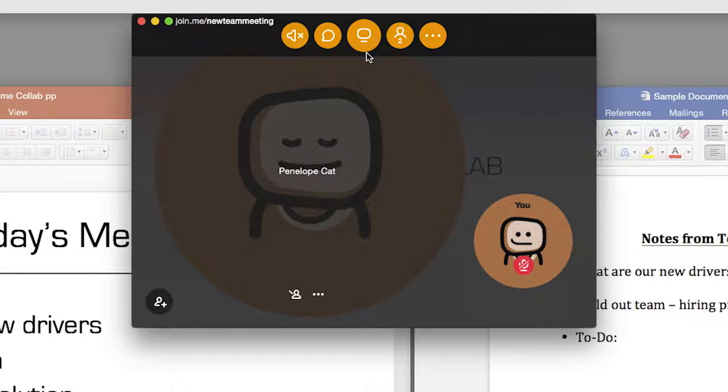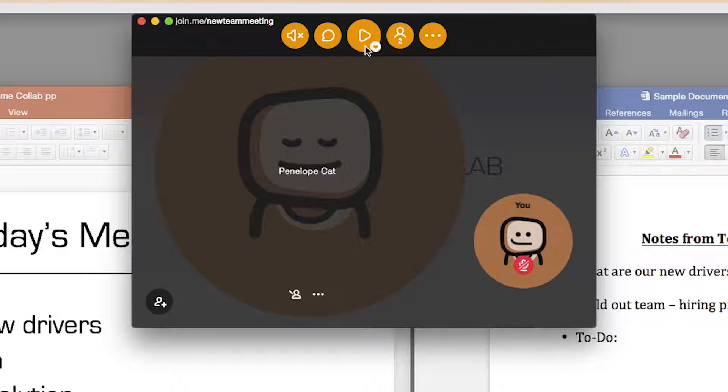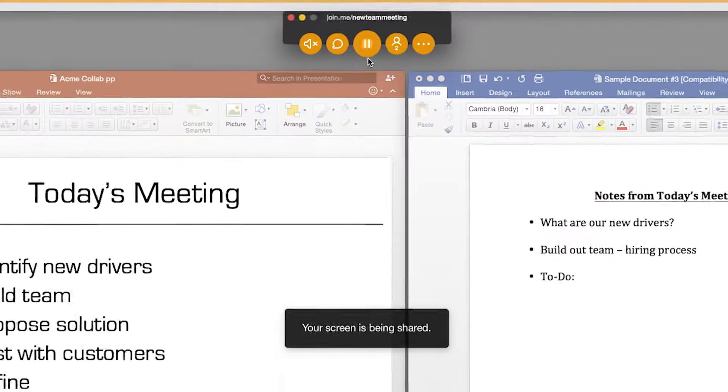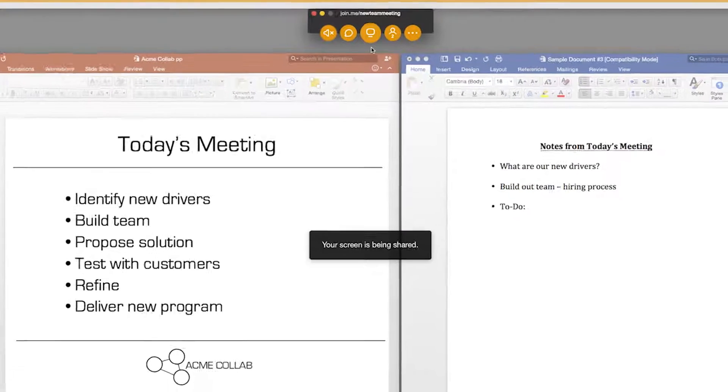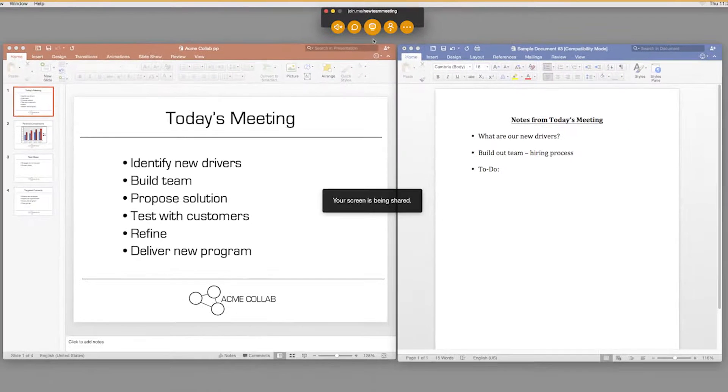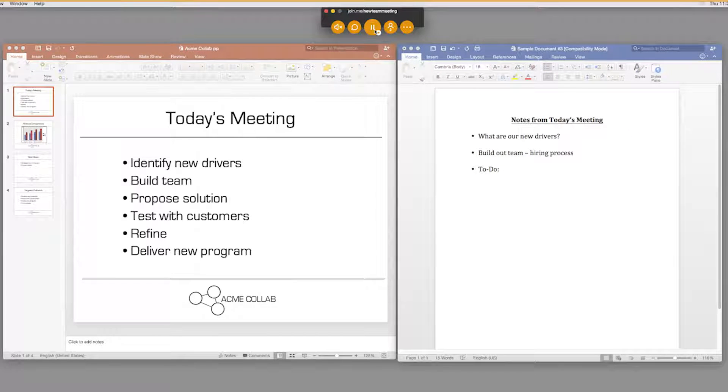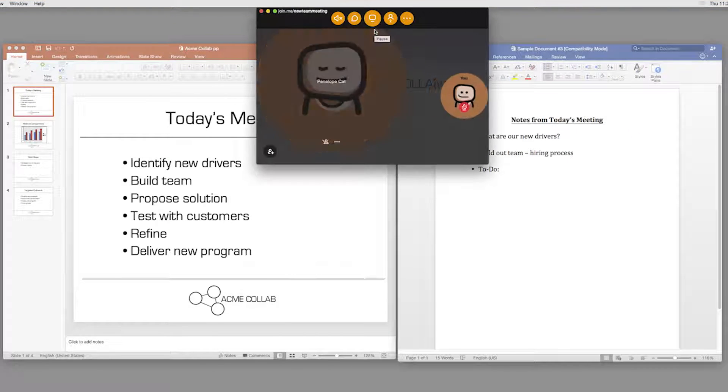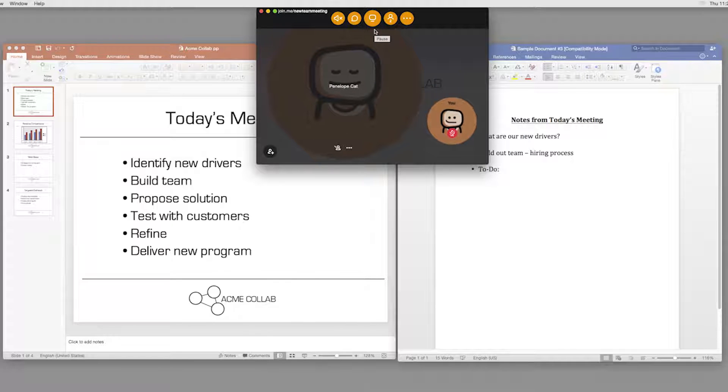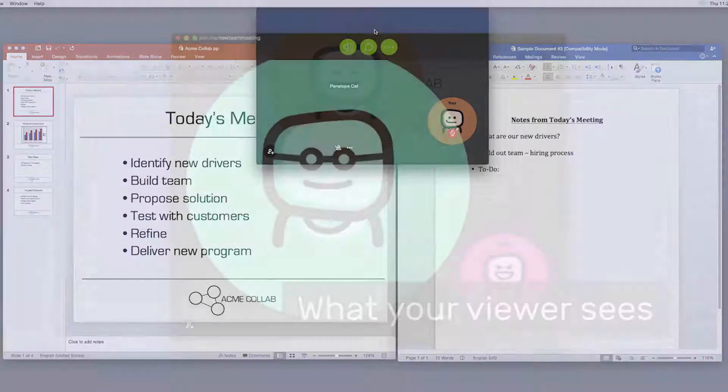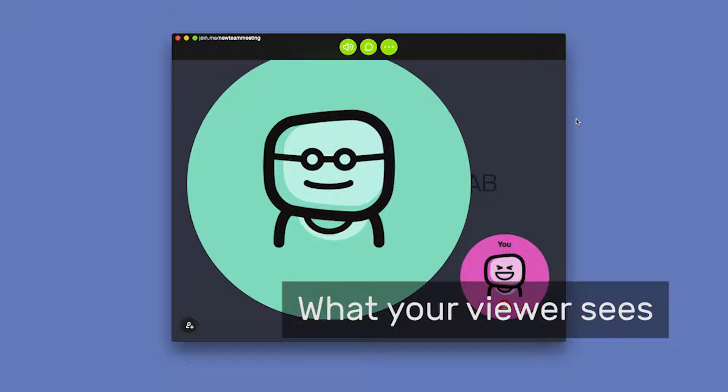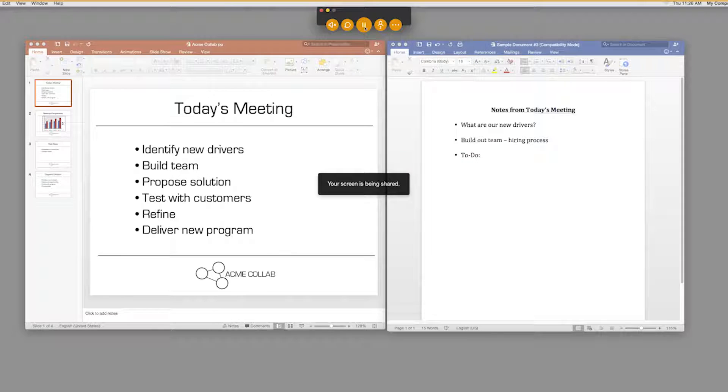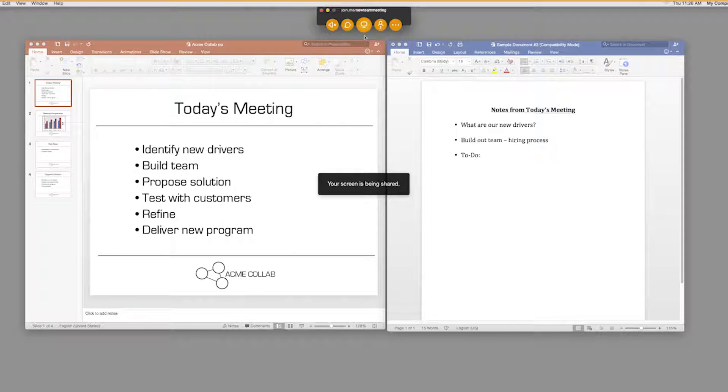To start sharing your screen, press the Share button. To pause sharing, just press the Share button again, and your Join.me meeting window will reappear. Everyone else in the meeting will see a pause screen. Click the Share button when you're ready to start sharing again.